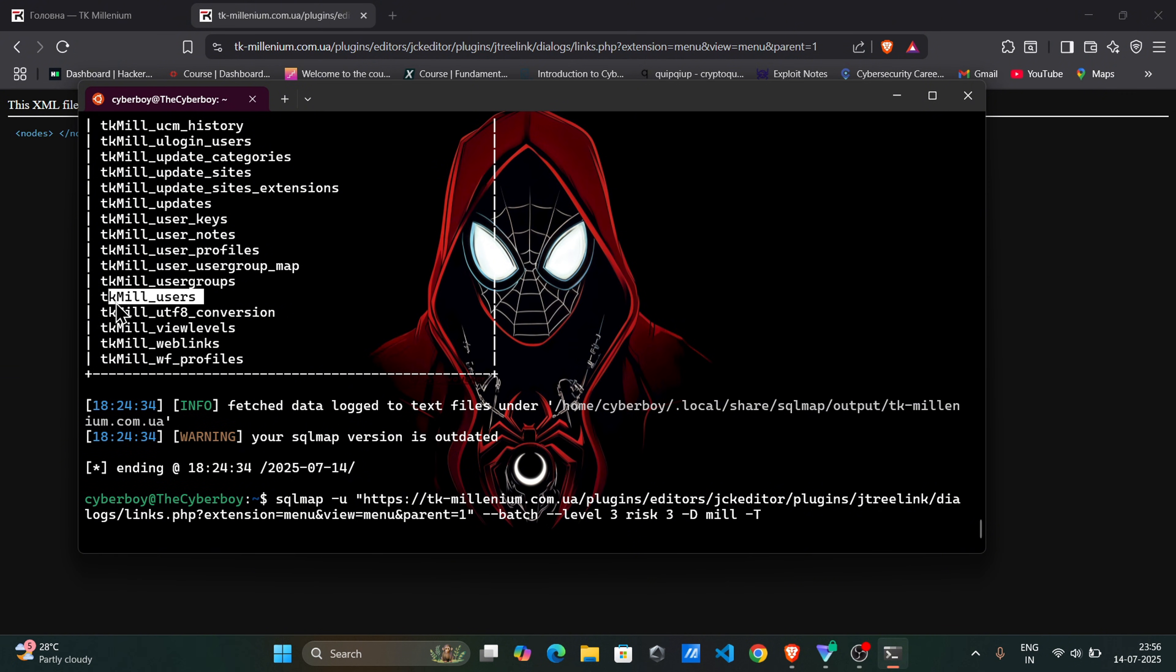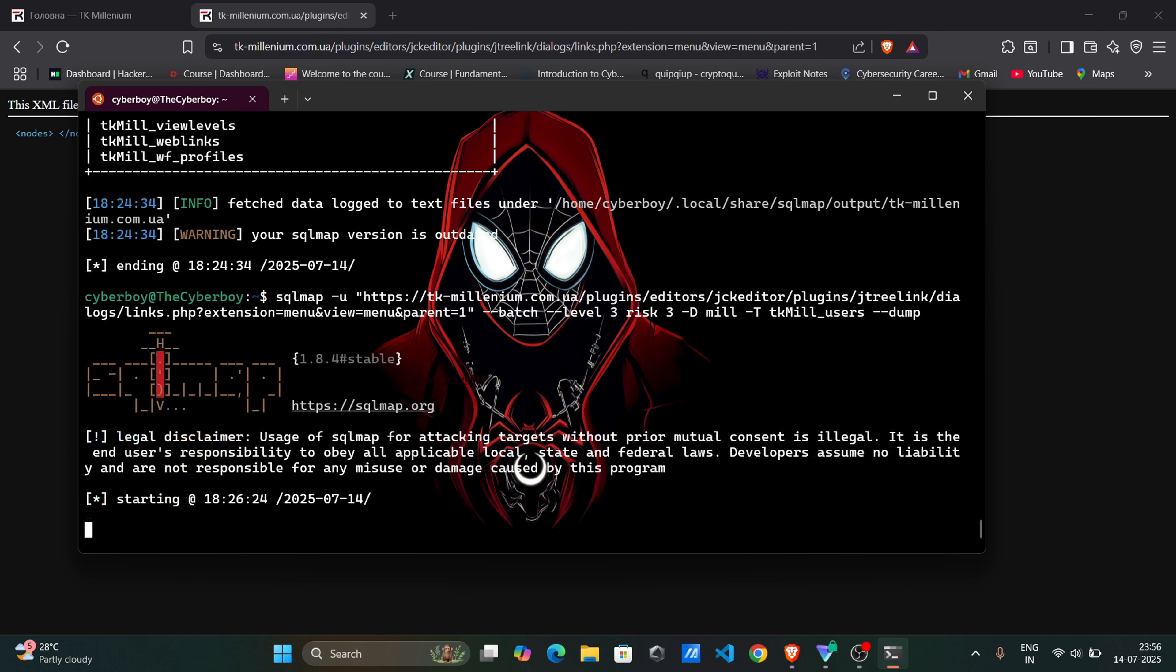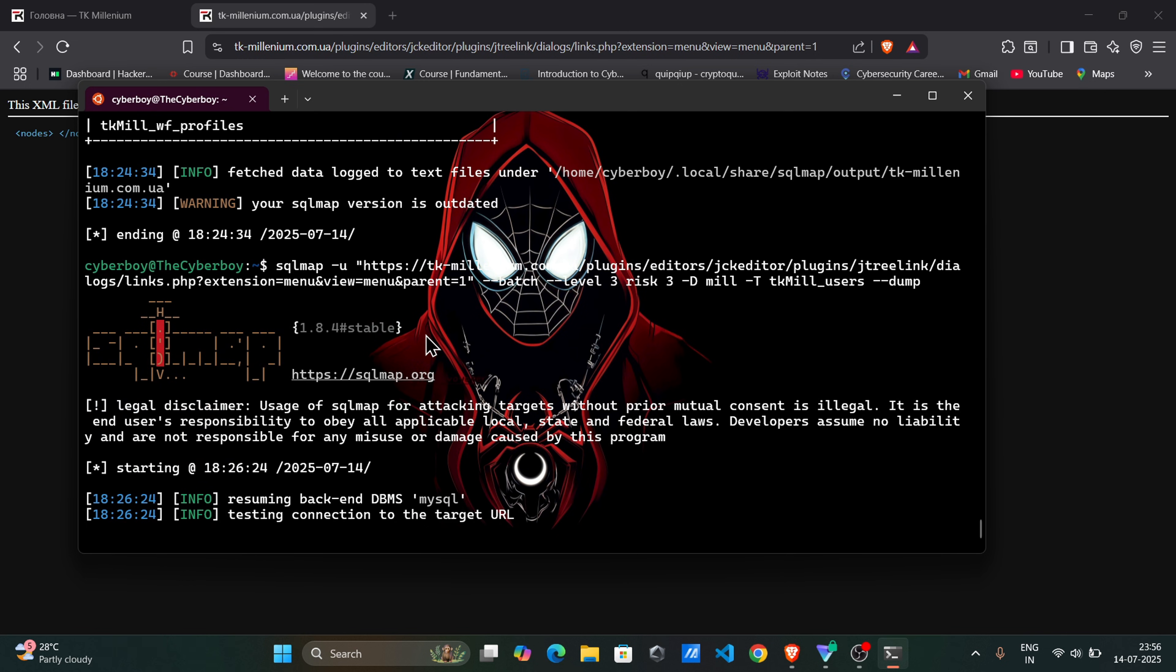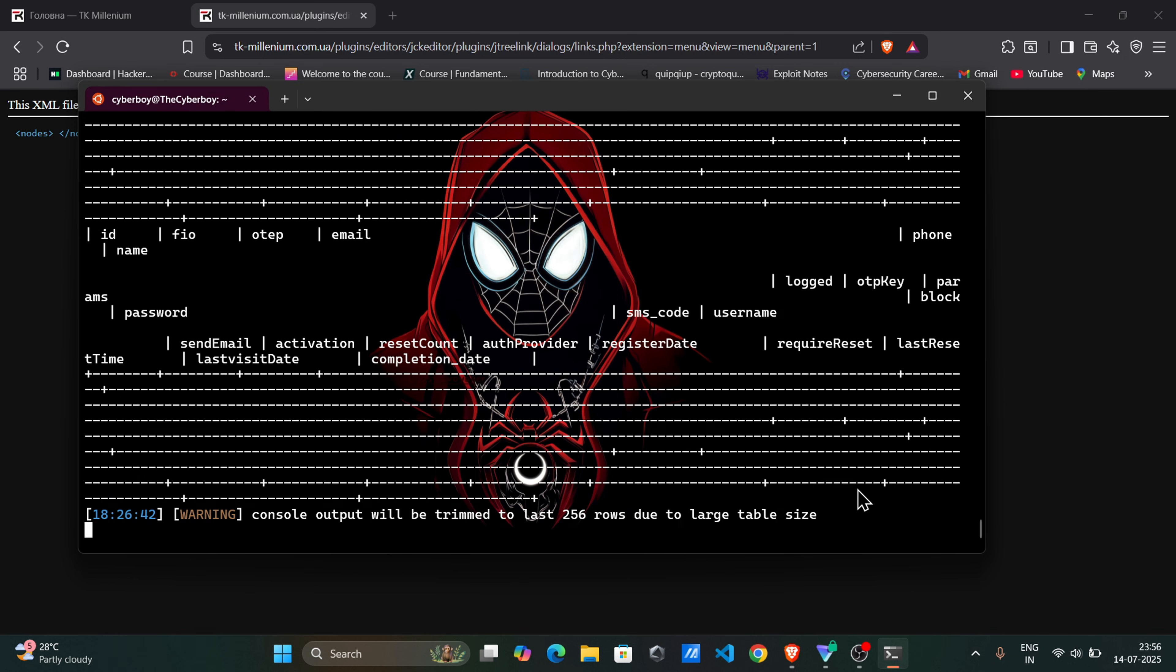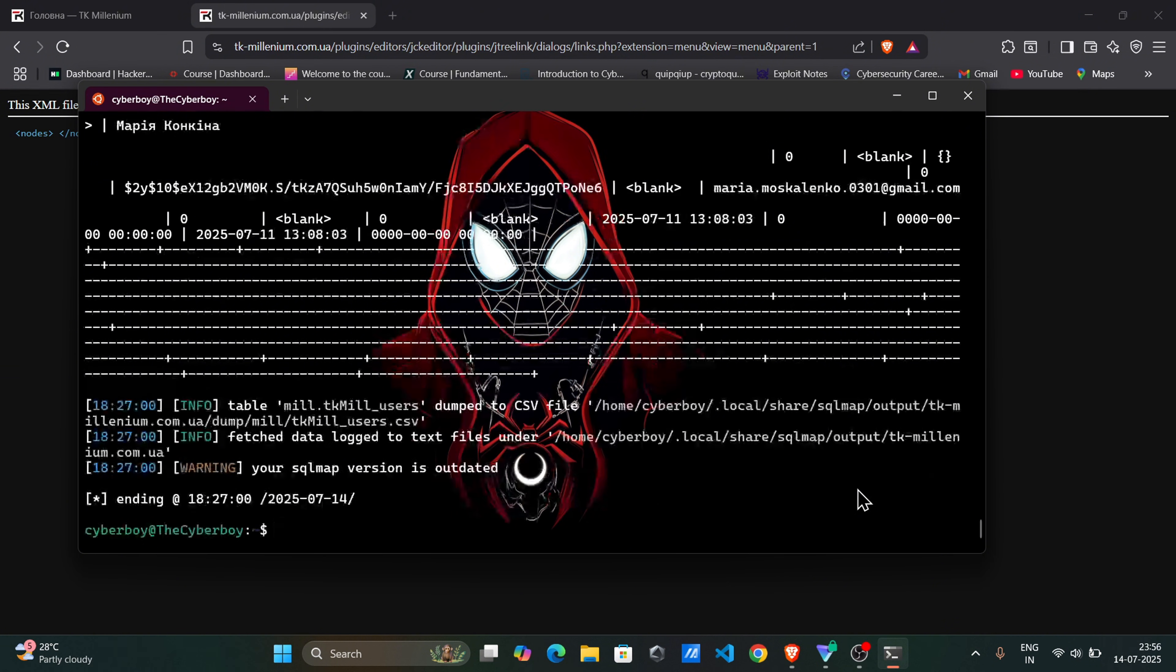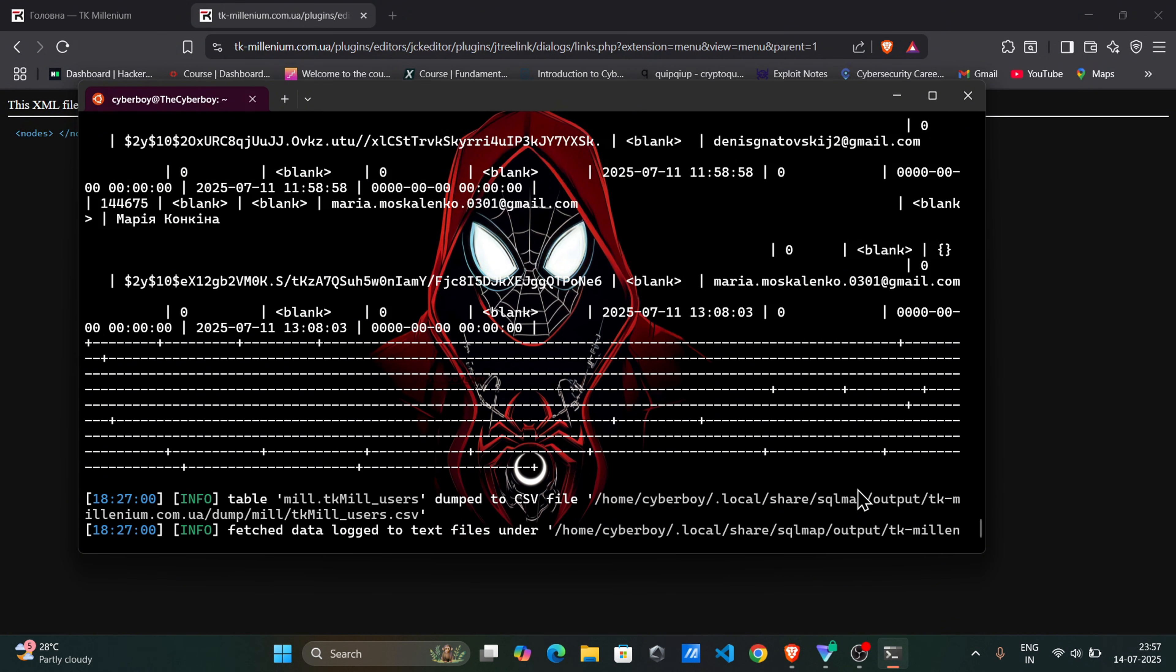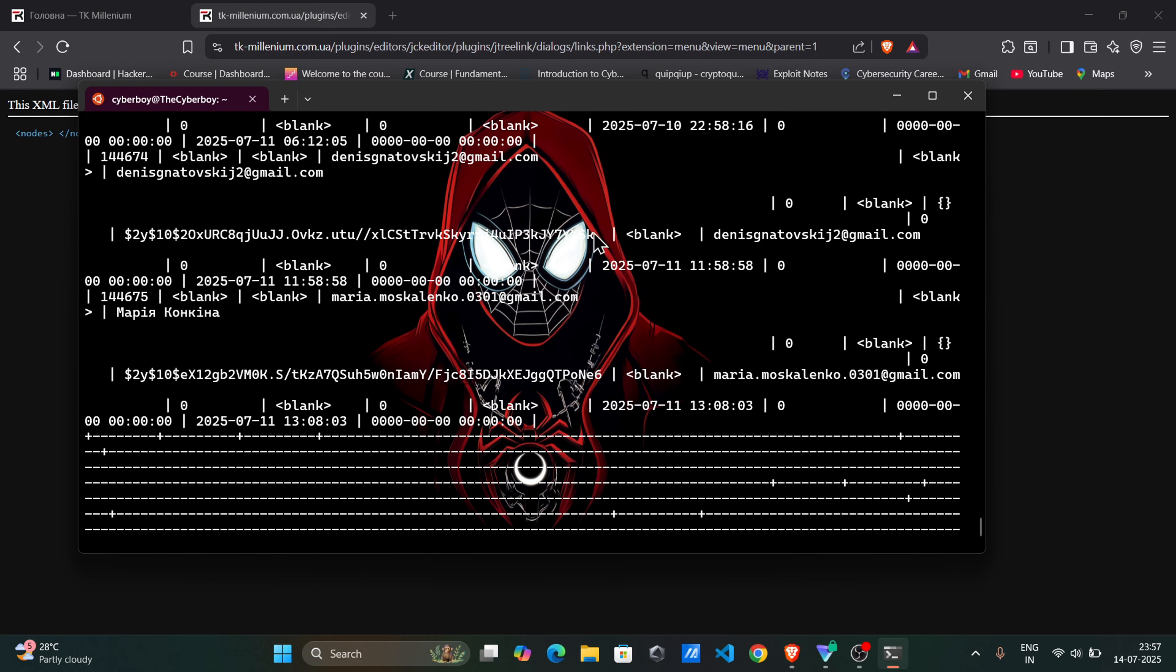Check users table. Dump equals see all data. Now we find all emails and passwords.